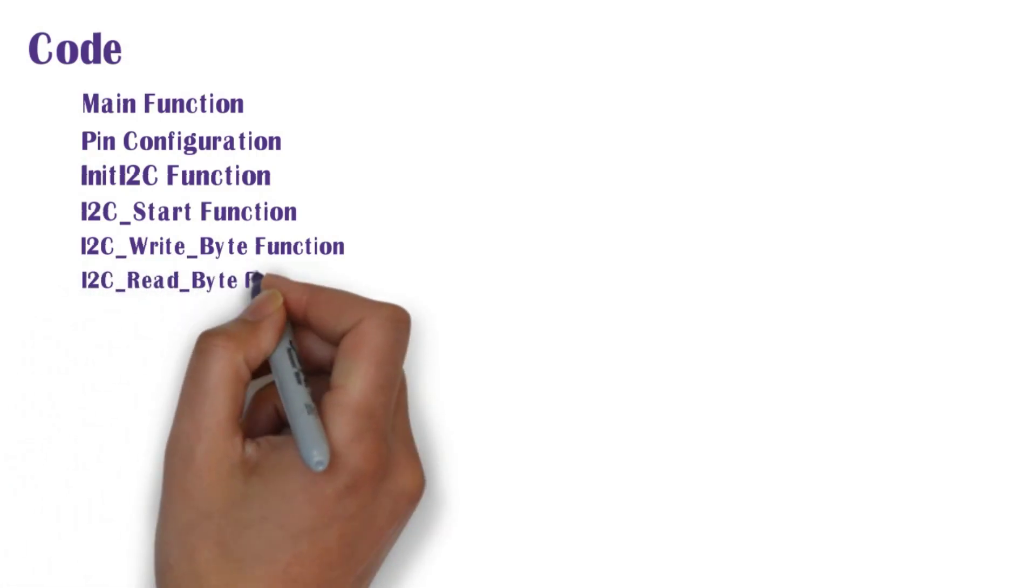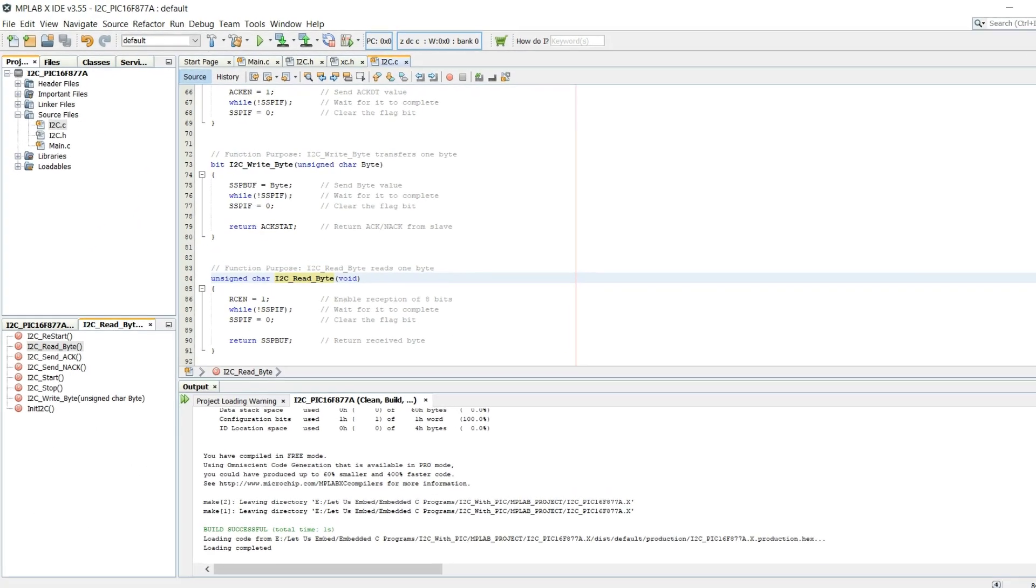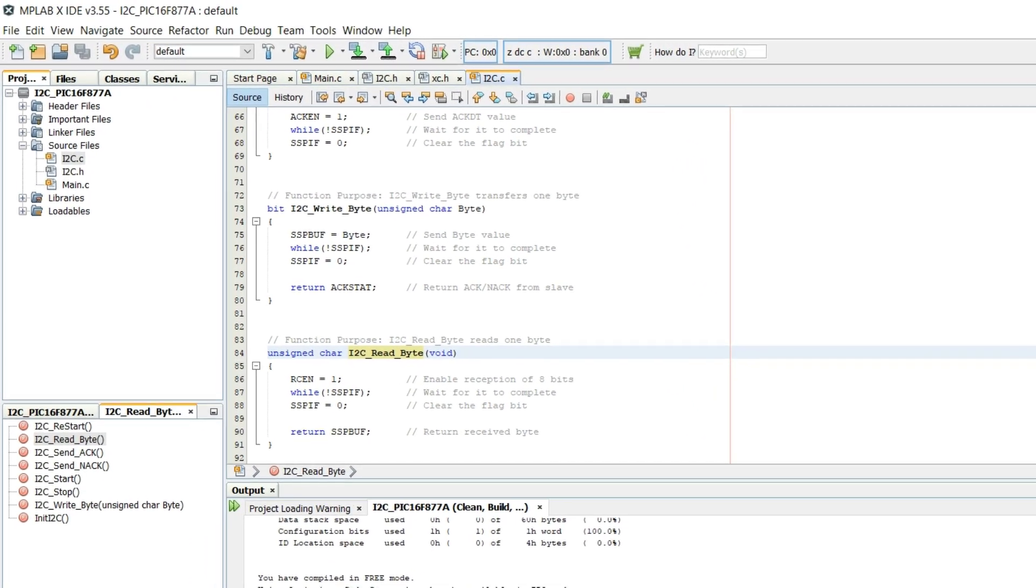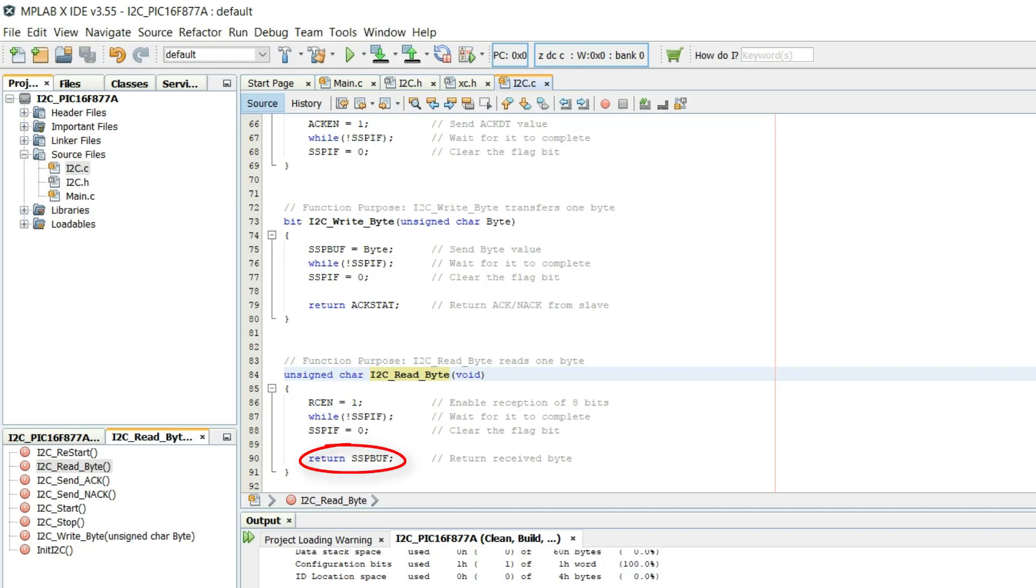Next we shall move to I2C read byte function. When RCEN bit is set then 8 clock pulses are transmitted to the slave. Slave places the data on each clock pulse. This data value is saved in the SSPBuf register. This register value is returned from the function in the end.